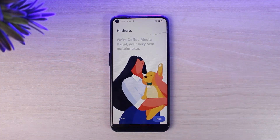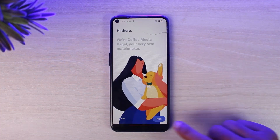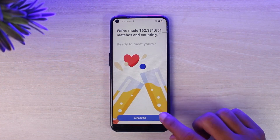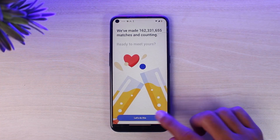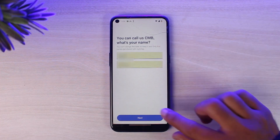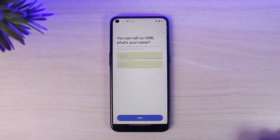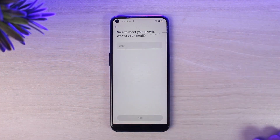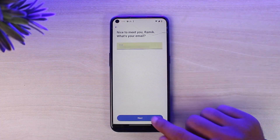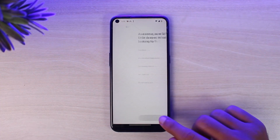Once you've done that, you will be taken to a screen where you'll have to tap on the next option in the bottom right corner. After that, you'll have to enter your first name and your last name, then tap next. Now enter your email address and tap next.